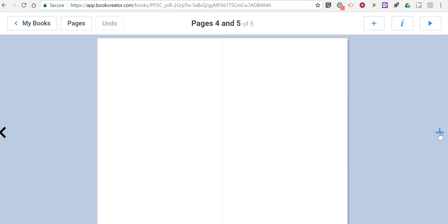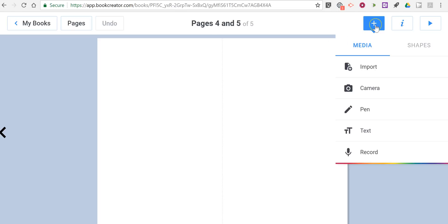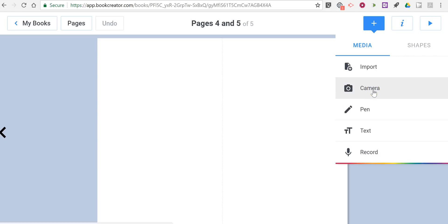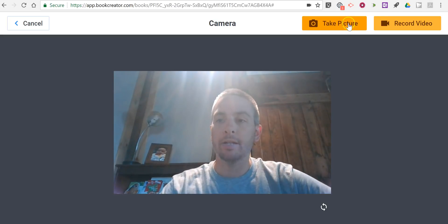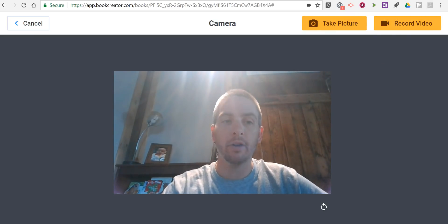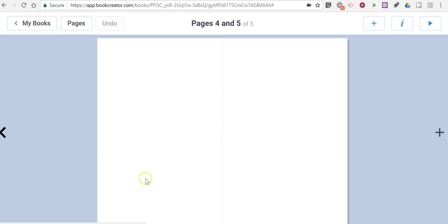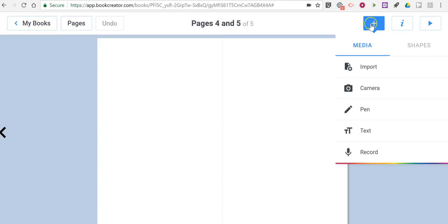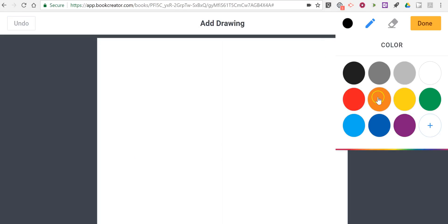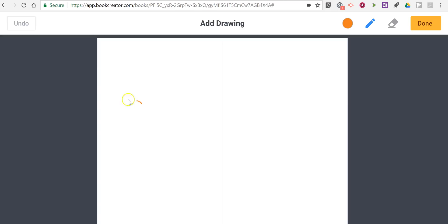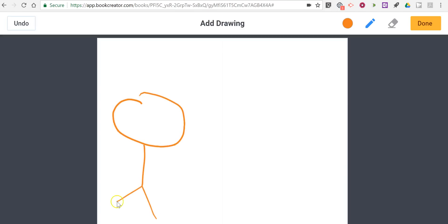Let's add another page and look at another way to add content. You can use your webcam — just like me right here — and you can take a picture or record a video and insert that into the page. We can also draw on the page.